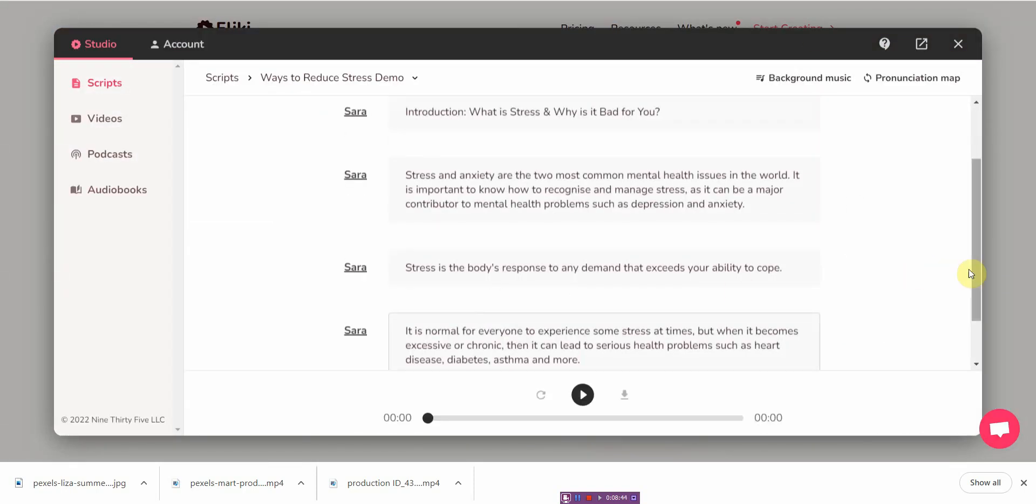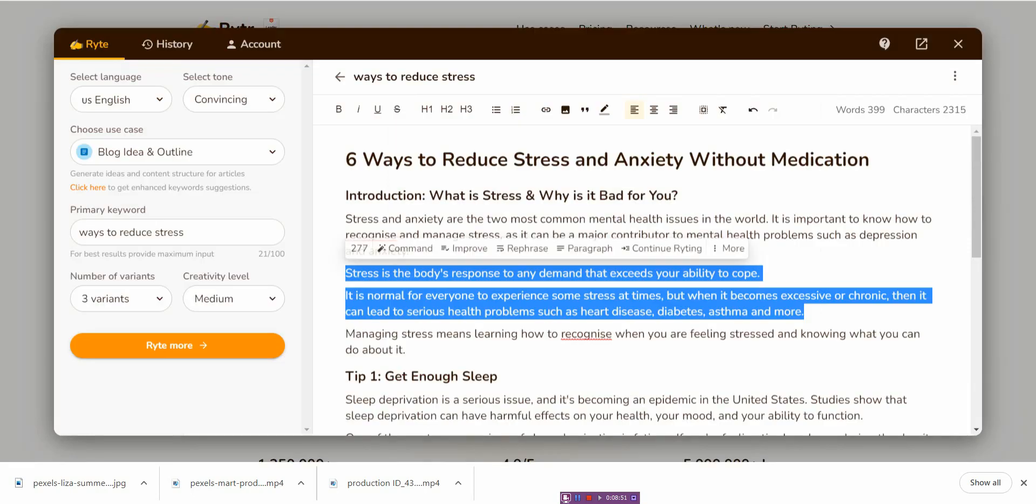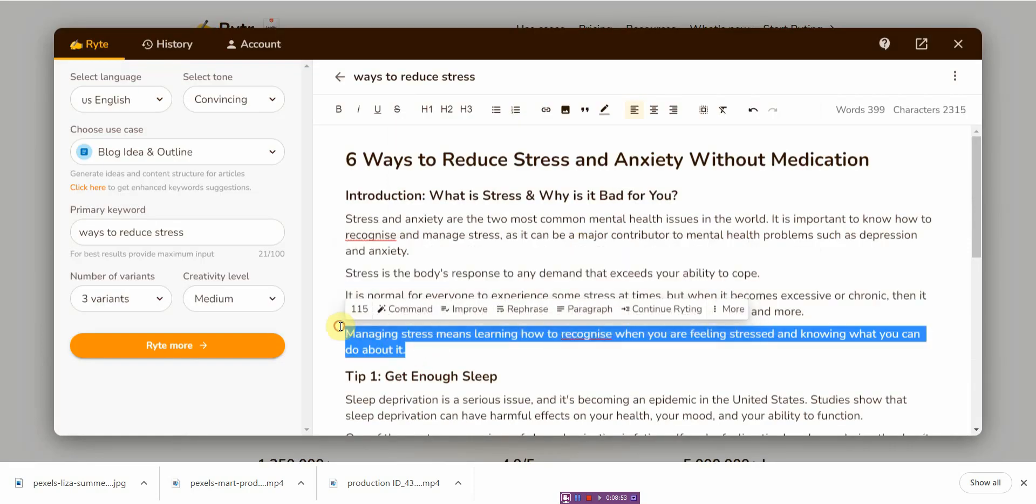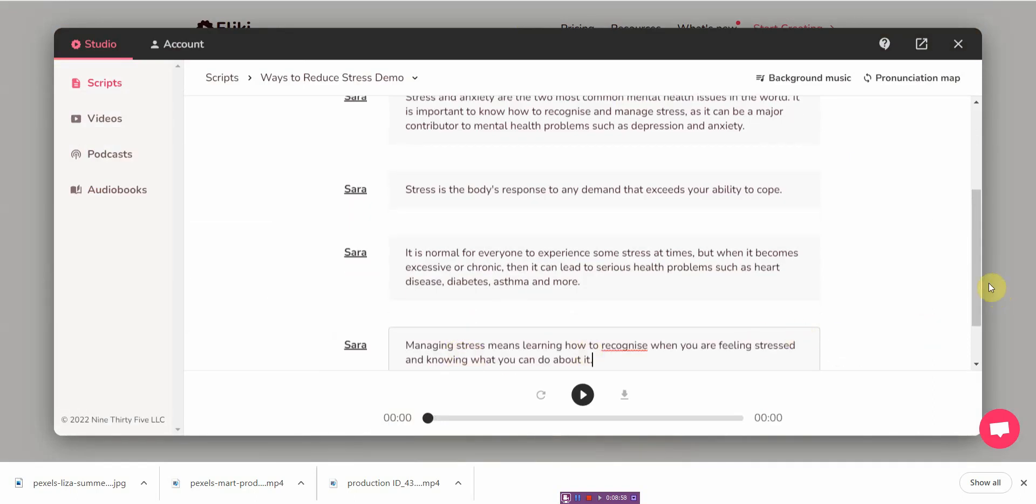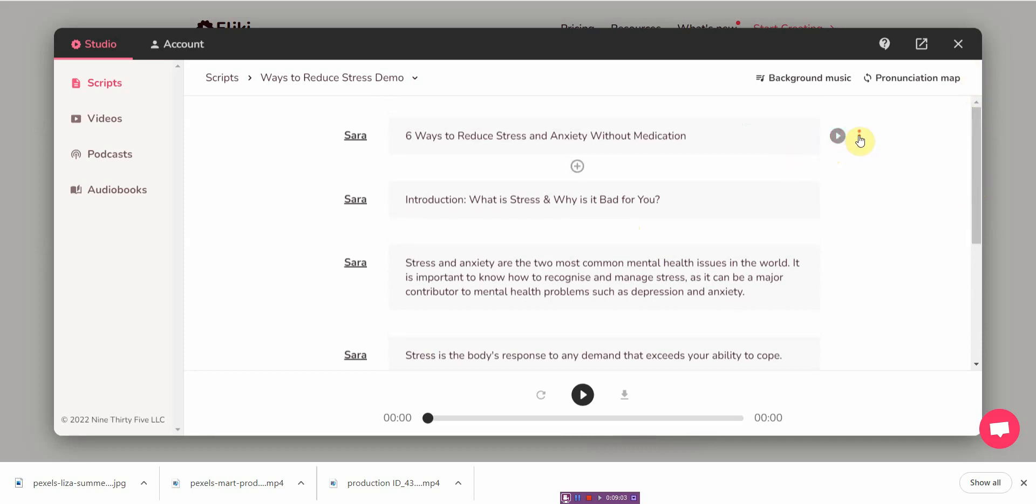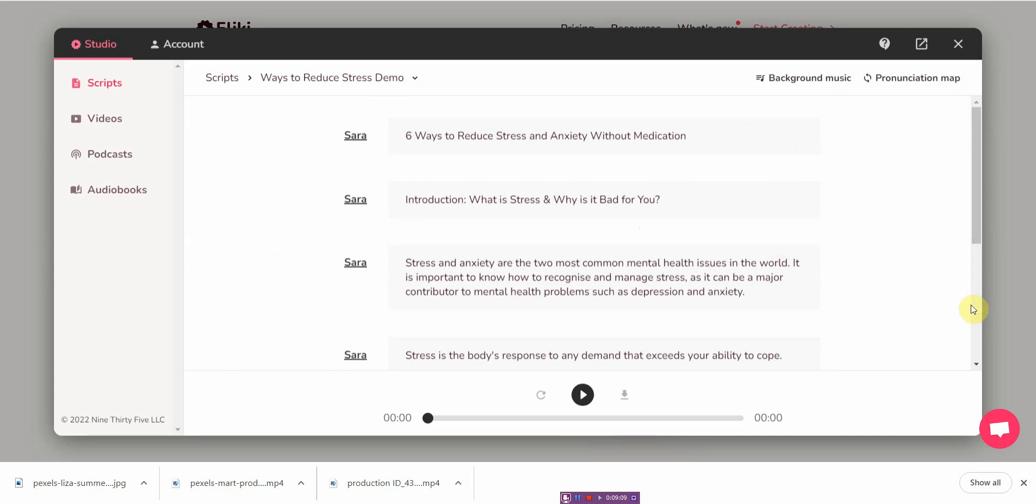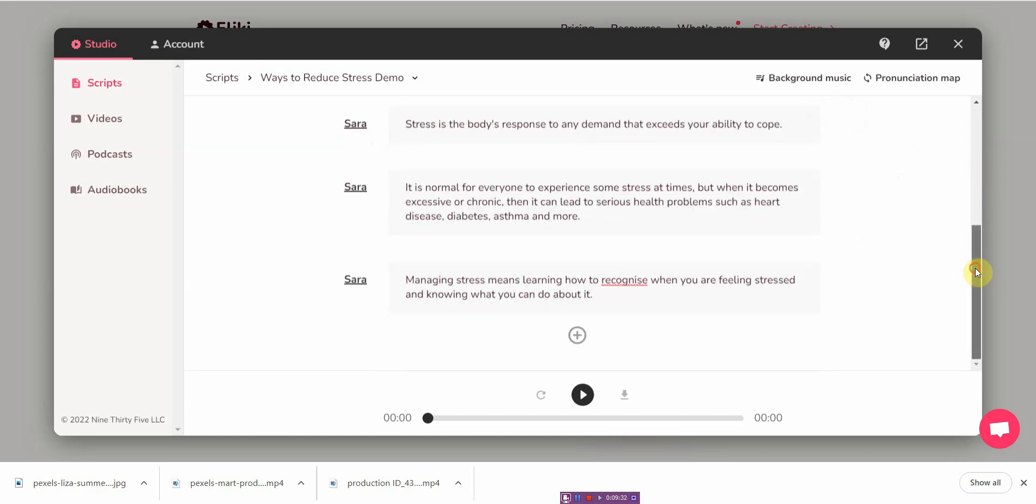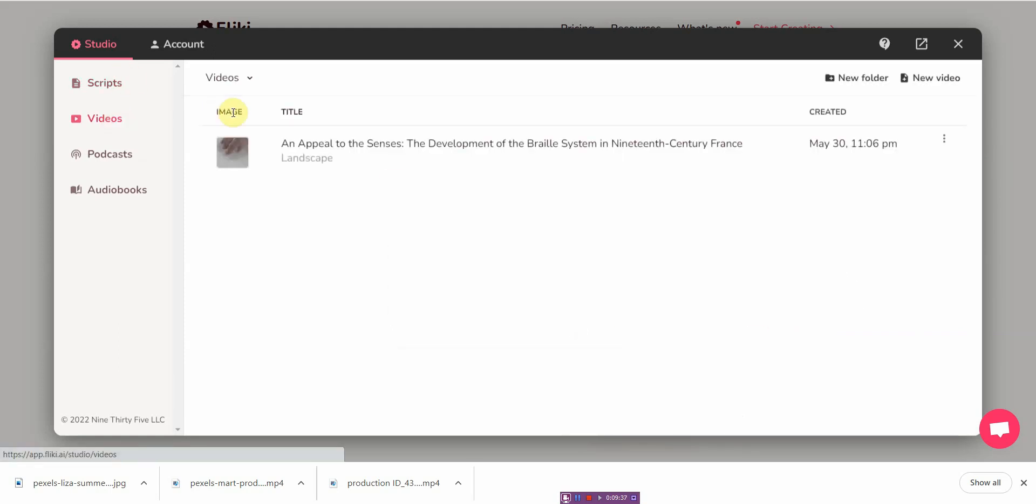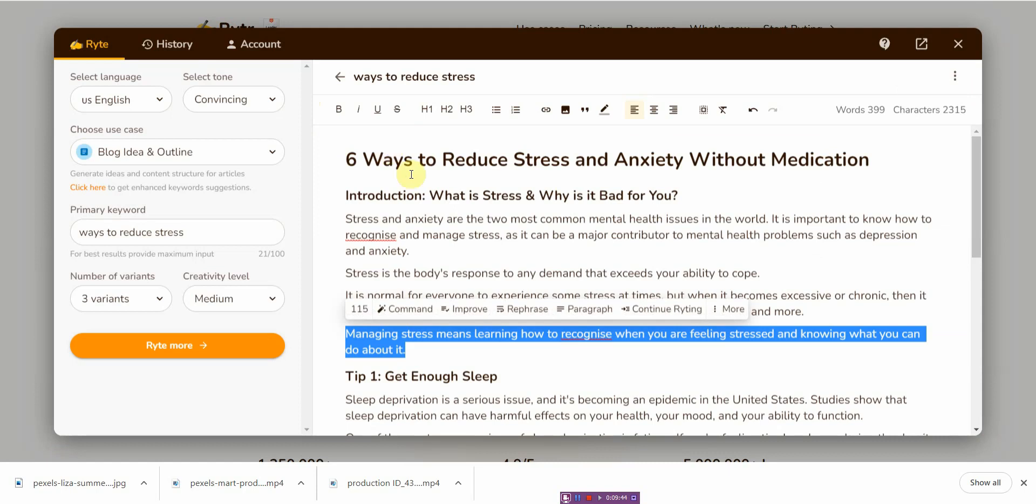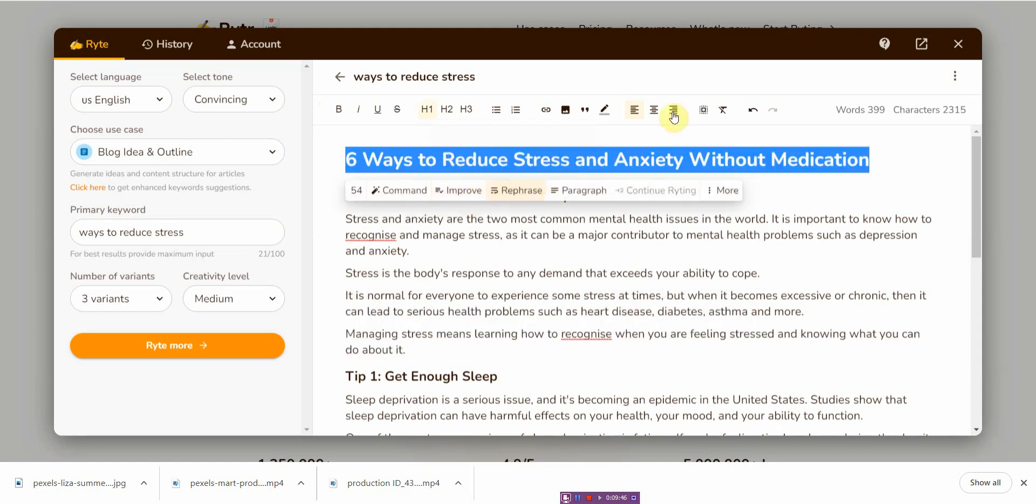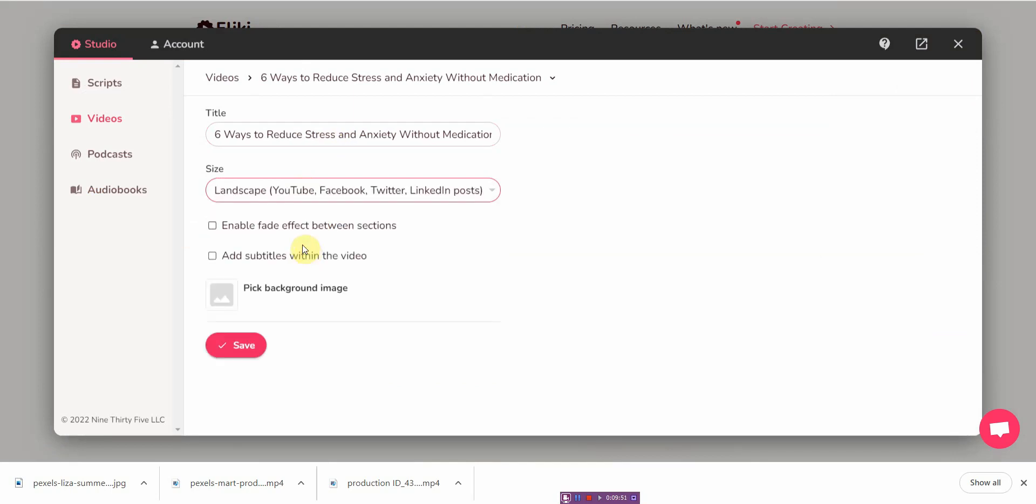I'll do the last one. And this could be turned into a podcast. Now that's one way to do it. The other way, you can go ahead and click new video and then enter the title of your script. I'll select the size landscape.